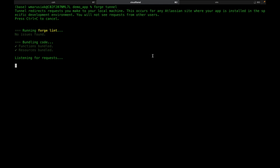Generally, you shouldn't have to stop your tunnel and do a Forge Deploy and Forge Install very often — typically only when you make changes to permissions and other things in your manifest file. Now that we've got our tunnel back up, let's go back over to the Compass page and refresh our Forge app.